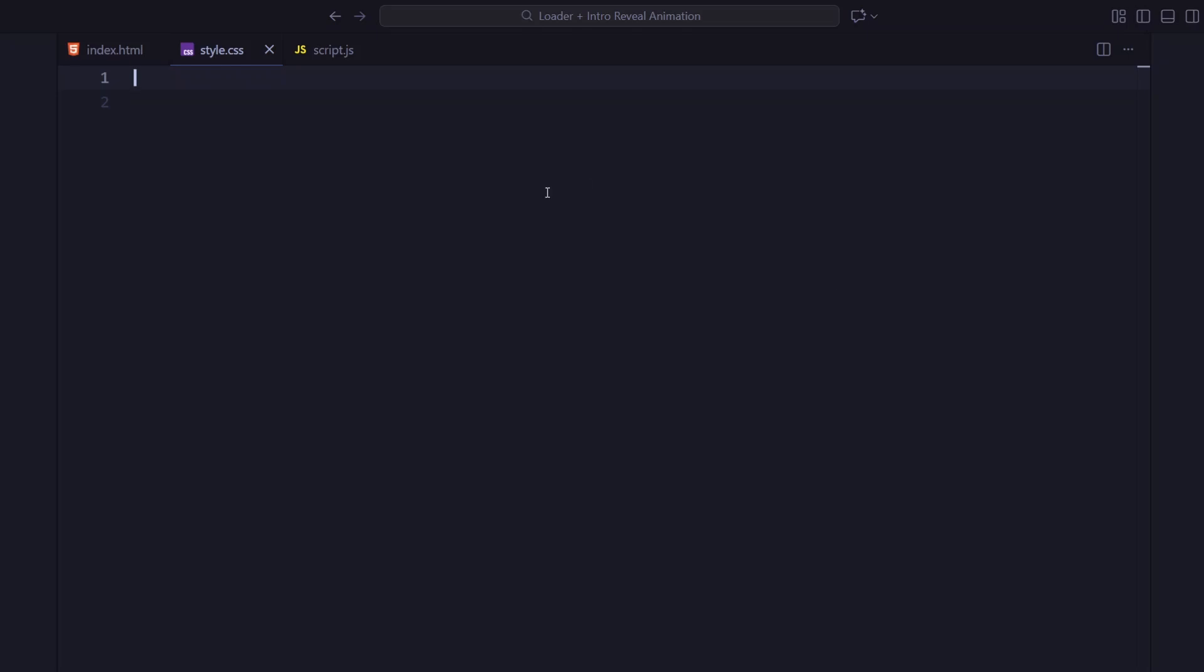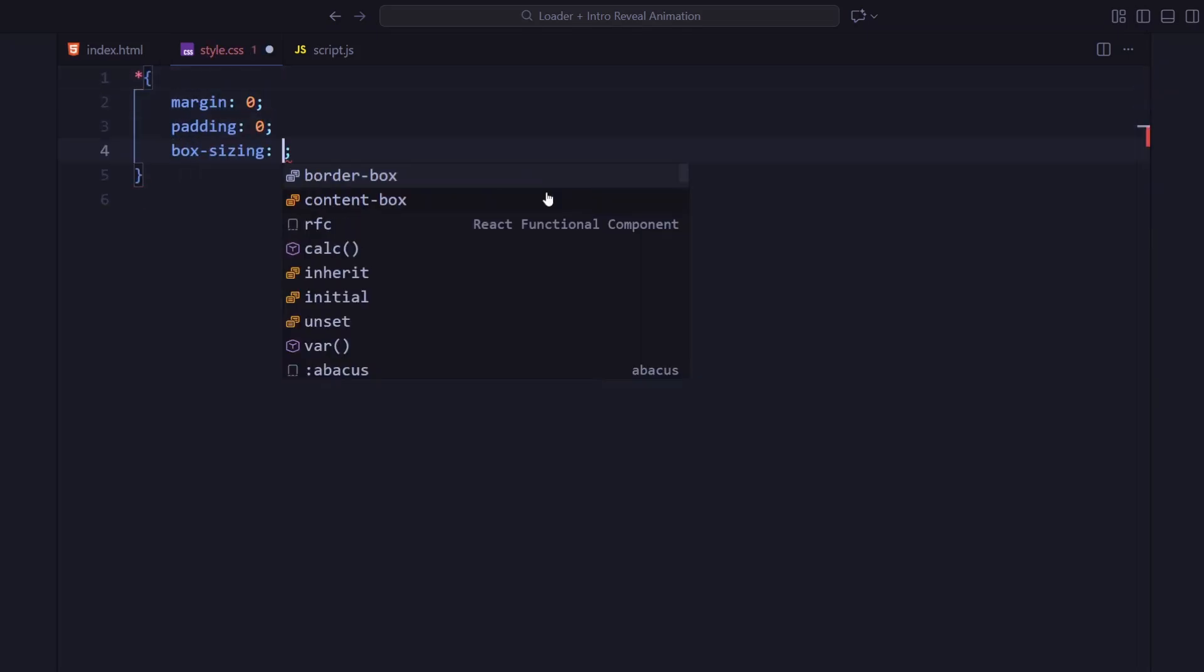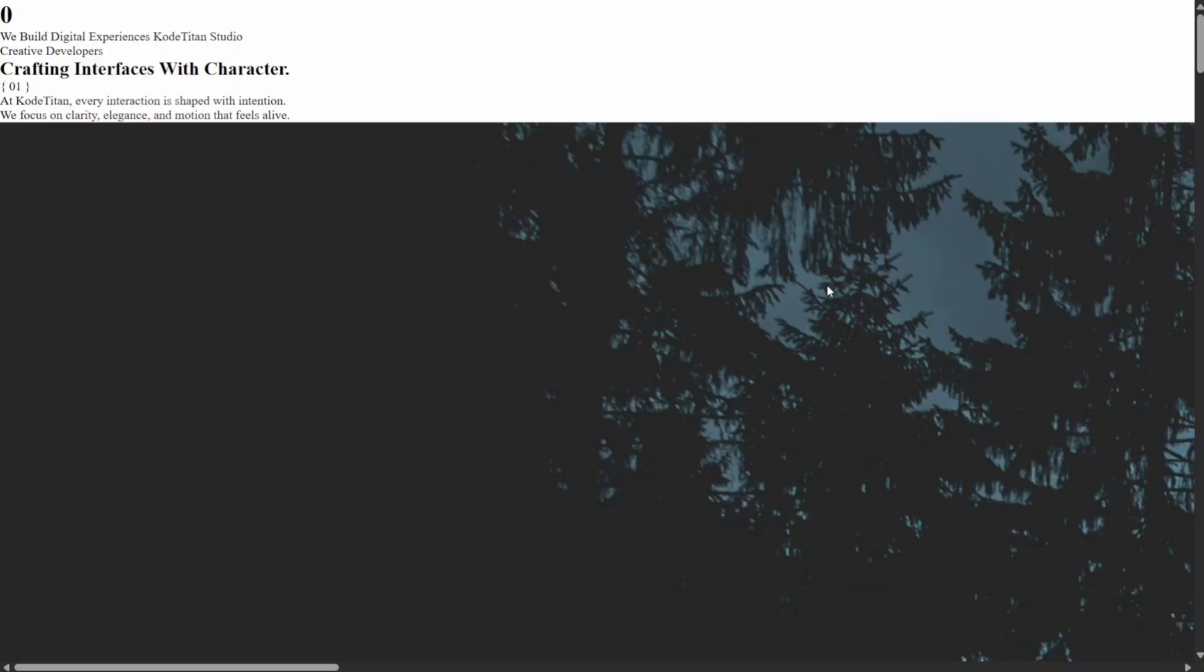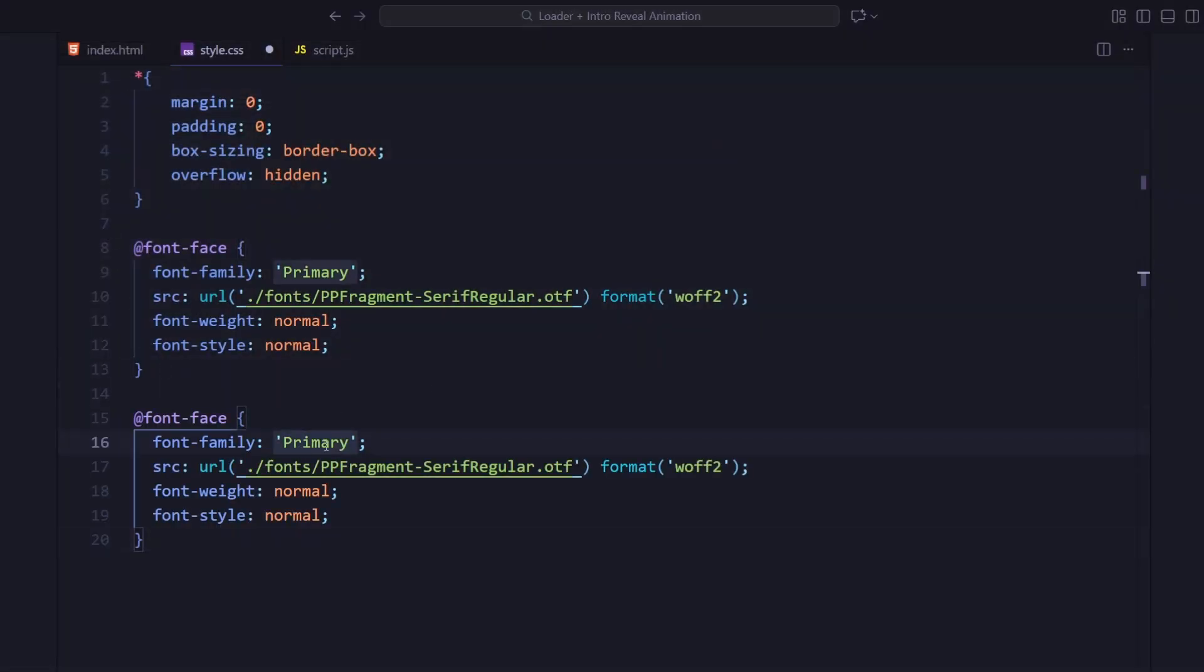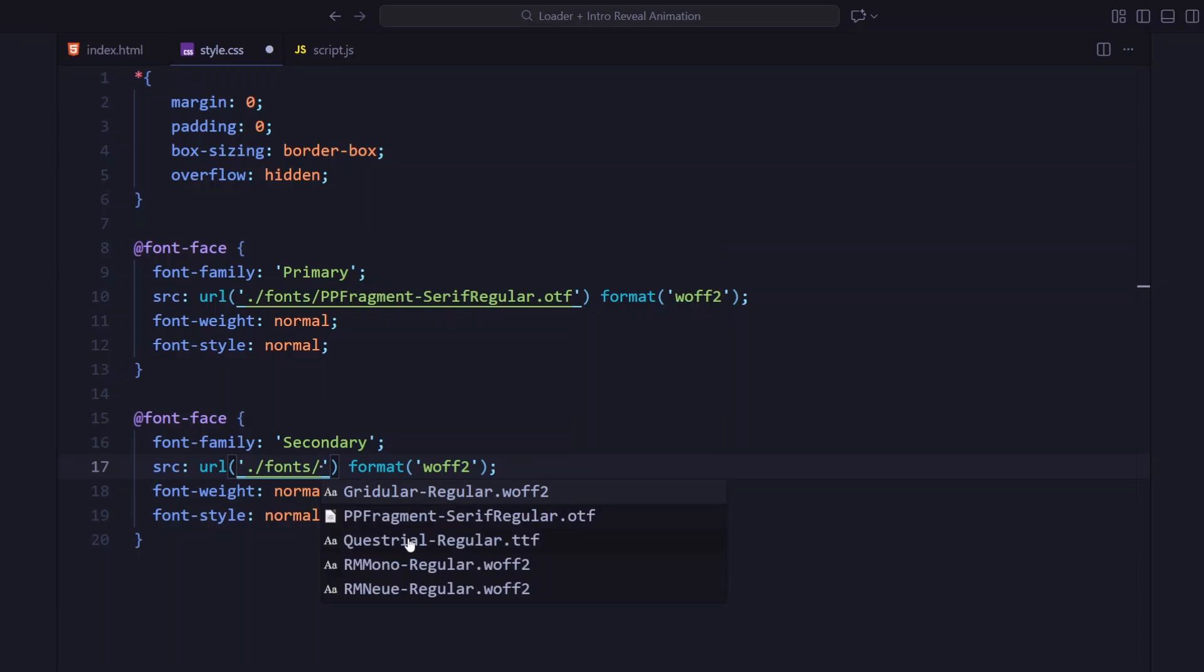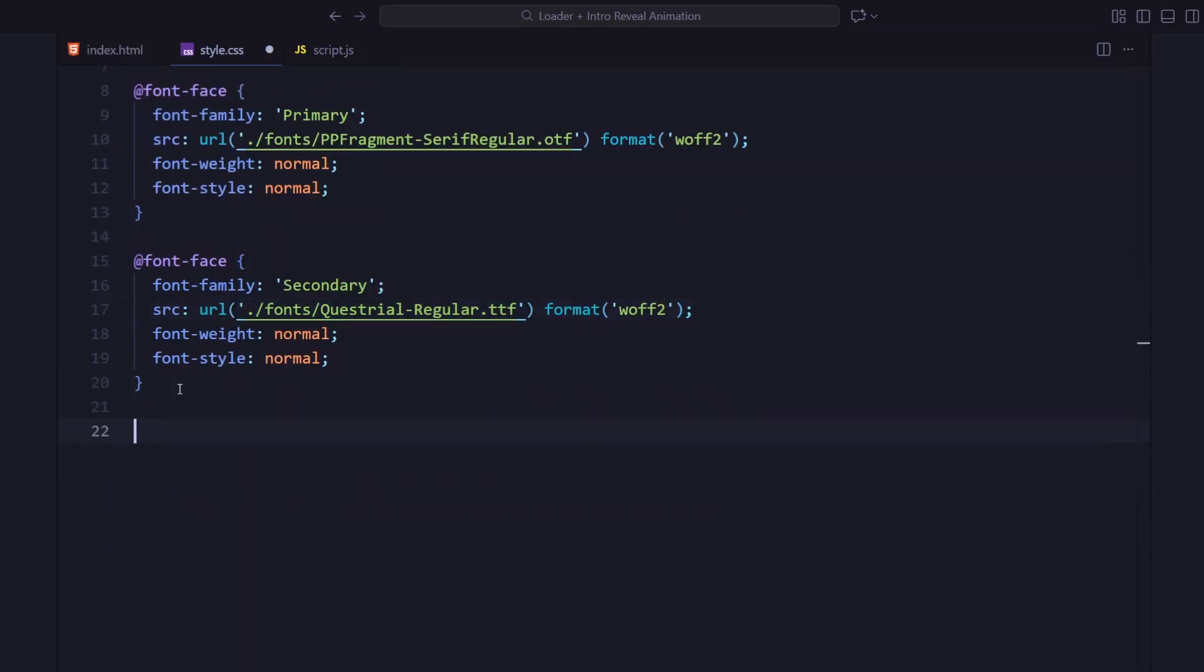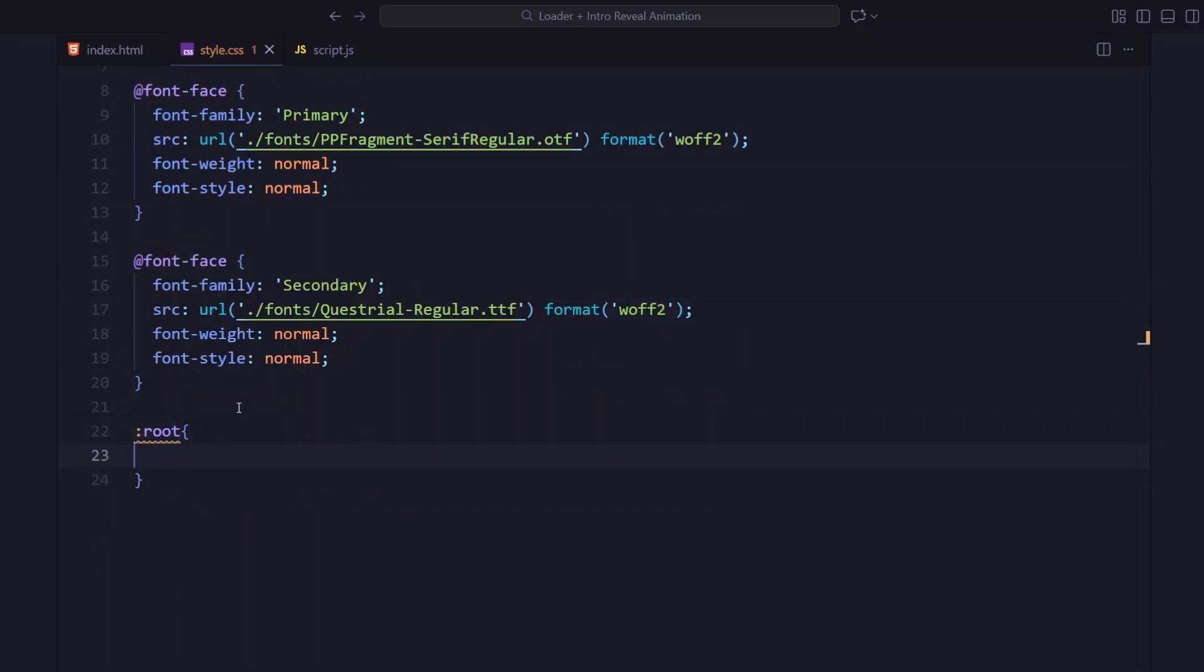Starting off with the global reset, I'm removing the default margin and padding and setting box-sizing border-box so layouts stay consistent. Next, I'm importing two custom fonts: primary for the main headings and secondary for smaller supporting text. Both are loaded locally from the fonts folder.